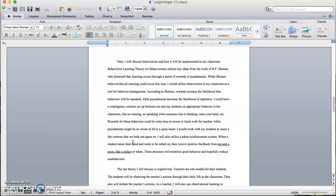I could have a contingency contract set up between me and my students on appropriate behavior in the classroom, like no running, no speaking when someone else is speaking, raise your hand, etc. Rewards for these behaviors could be extra time at recess or lunch with a teacher, while punishments might be no recess at all or a quiet lunch. I would work with my students to enact a fair contract that we both can agree on.